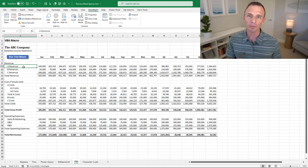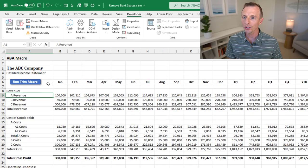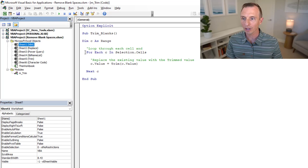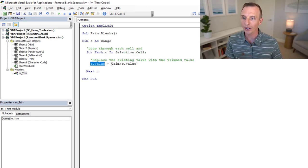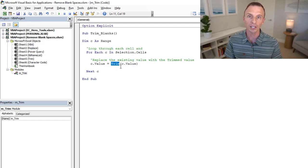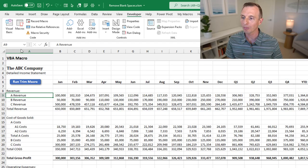Next we'll take a look at macros in VBA. I'll go to the Developer tab and click the Visual Basic button — keyboard shortcut is Alt+F11. I've already written a simple macro that loops through each cell in the selection and replaces the value of that cell with the trimmed value. VBA has a trim function that removes blank spaces at the beginning or end of a string, just like the TRIM function in Excel.